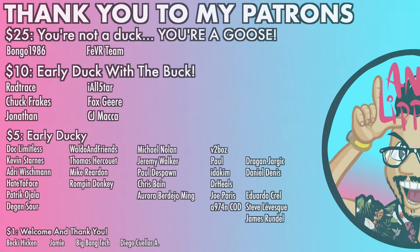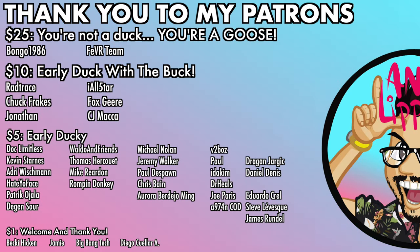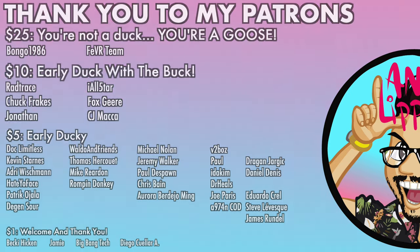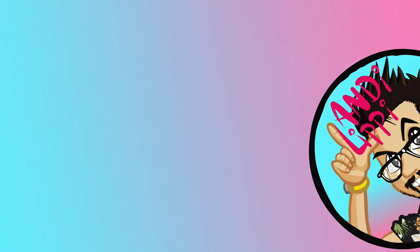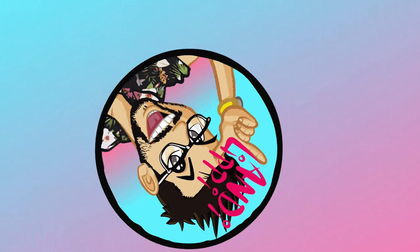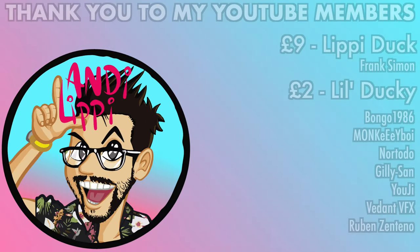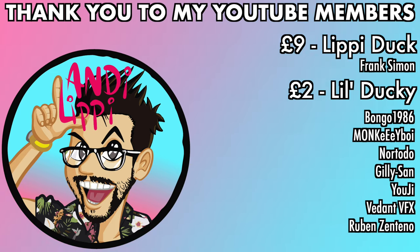I just want to say a huge thanks to all my patrons that help make this content full-time, make it free for you guys. And also a huge thanks to all my YouTube members. You guys are legends. Thank you so much for everything that you do for me and the community. Keep it up, guys.